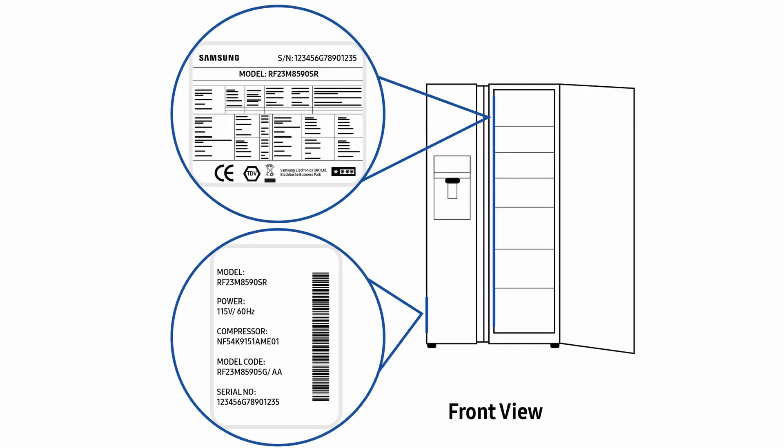For side by side models, the internal label is located on the left of the top door, and the external label is located on the left hand side of the freezer drawer.